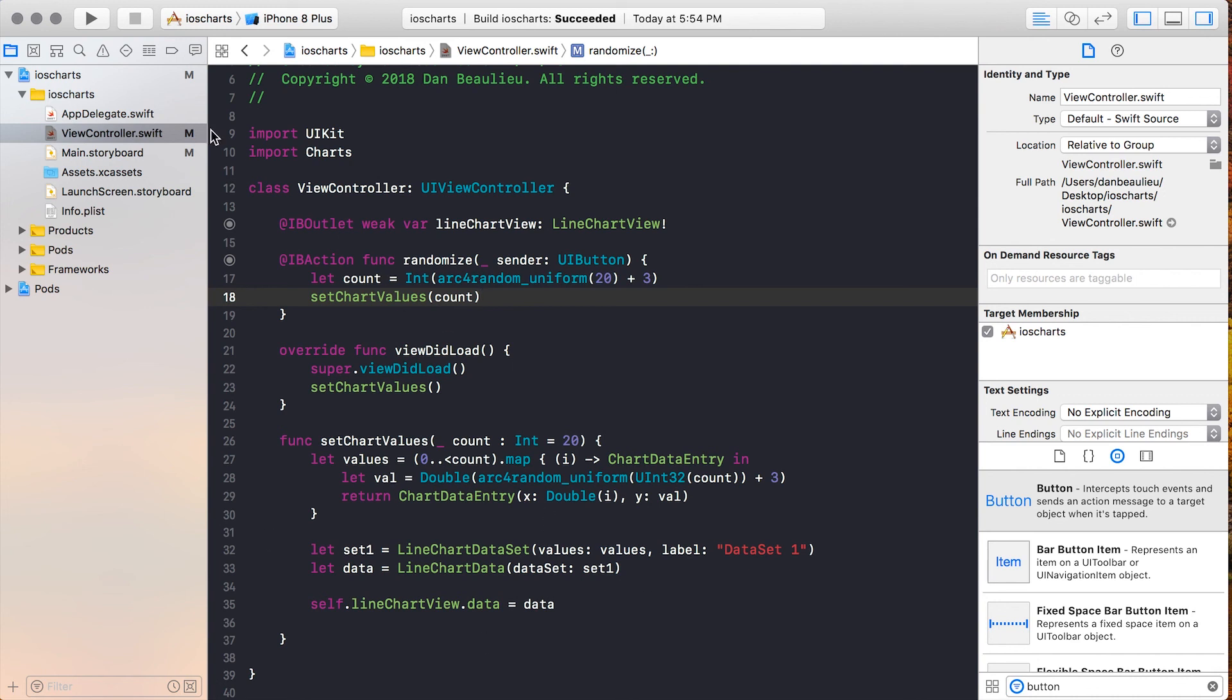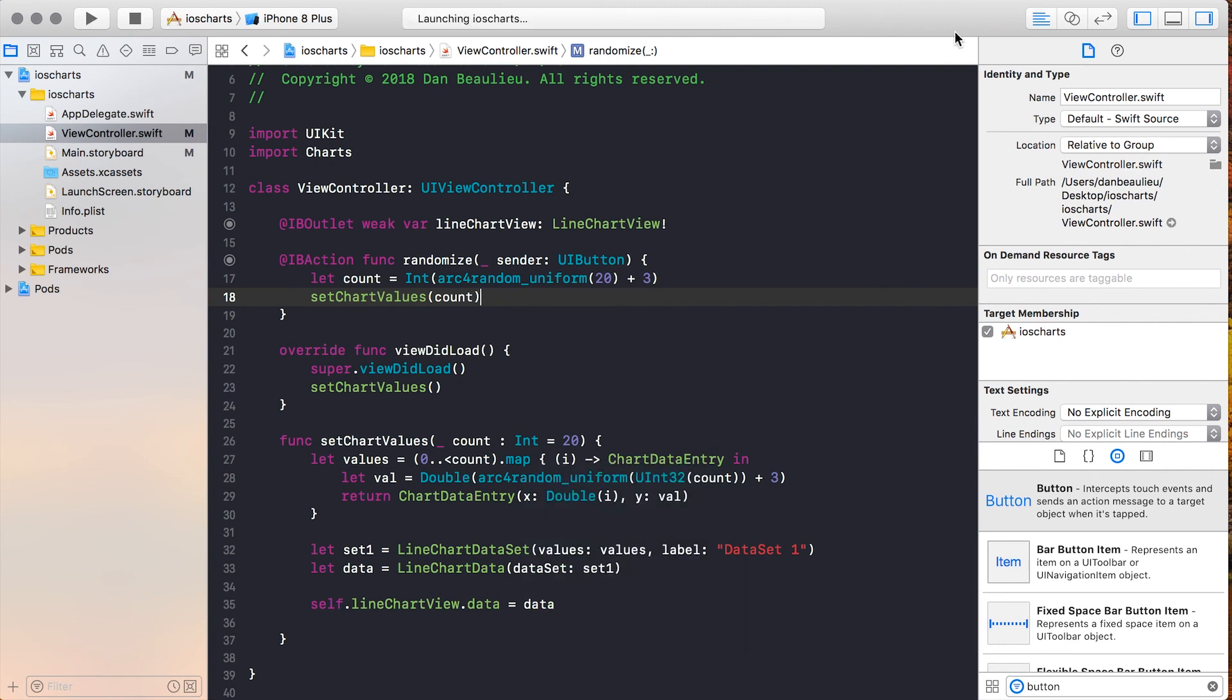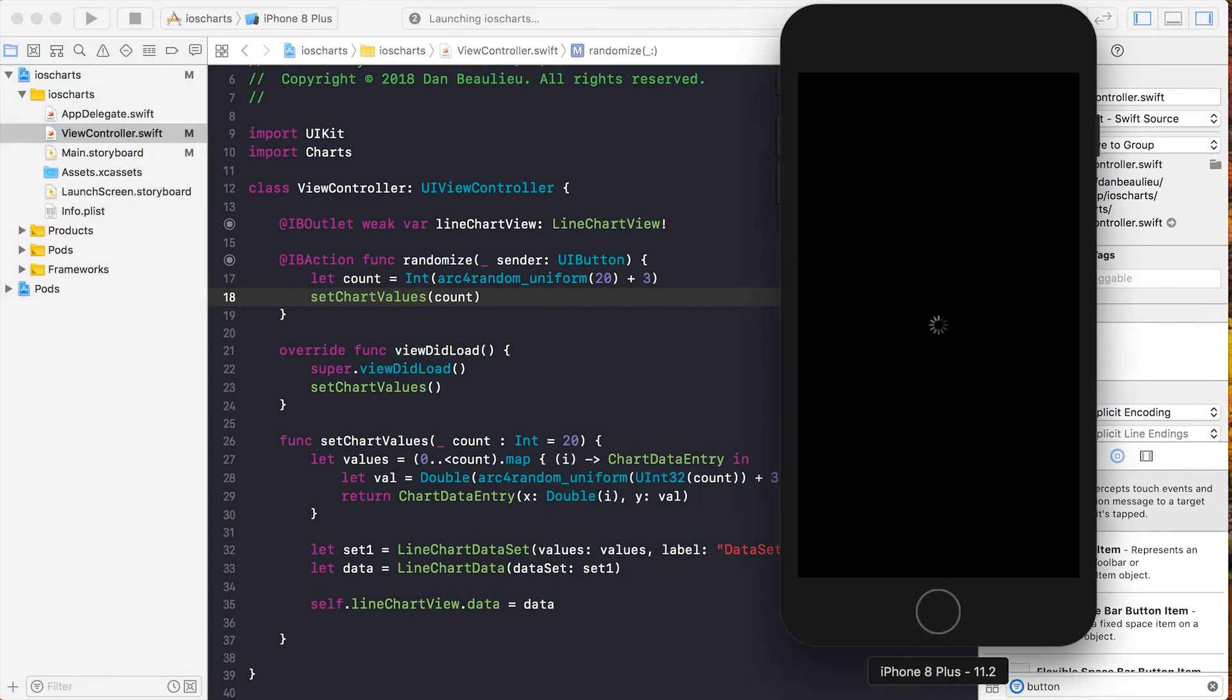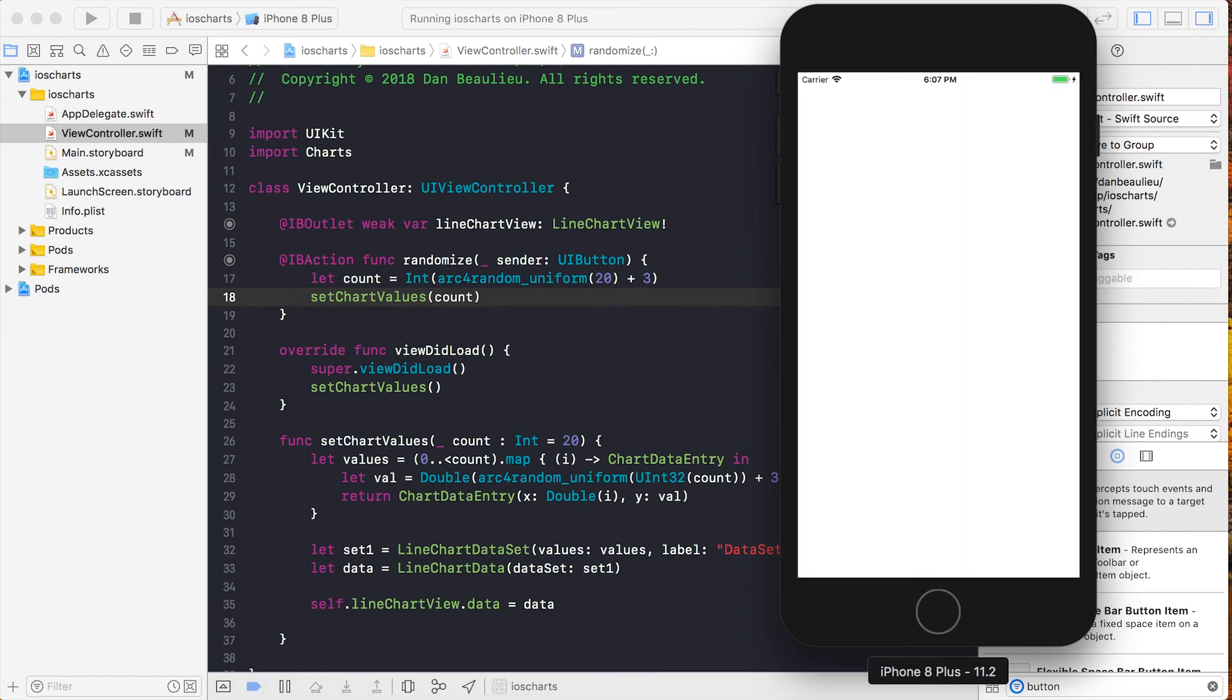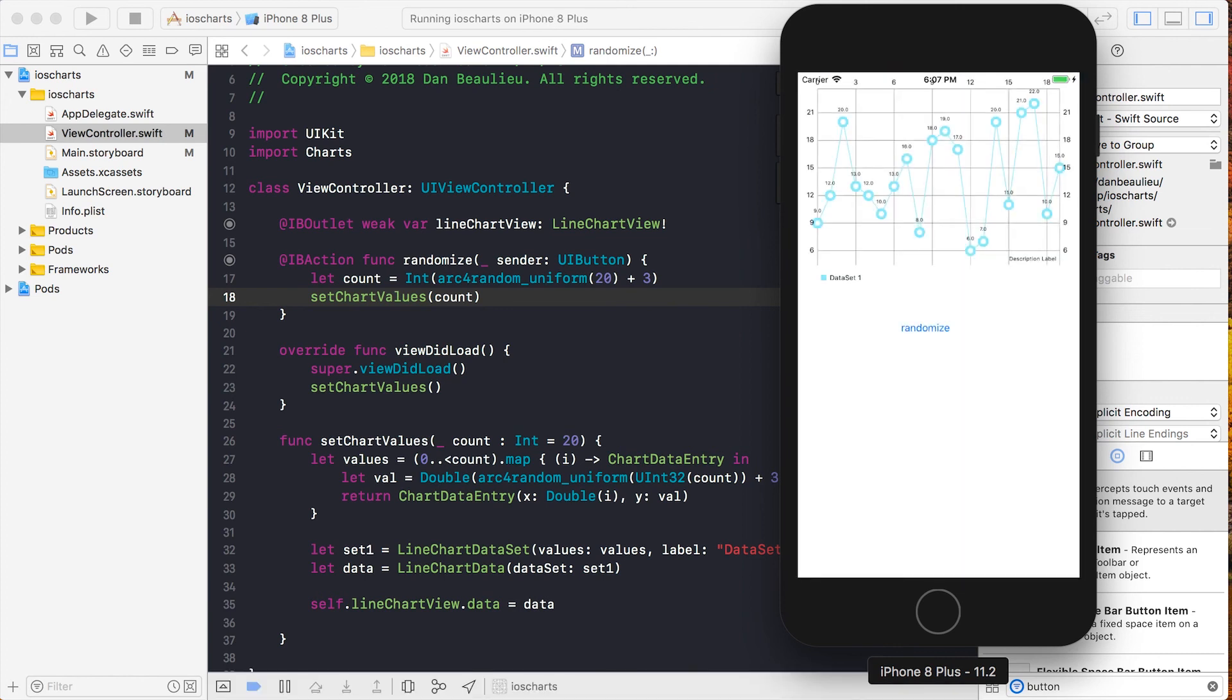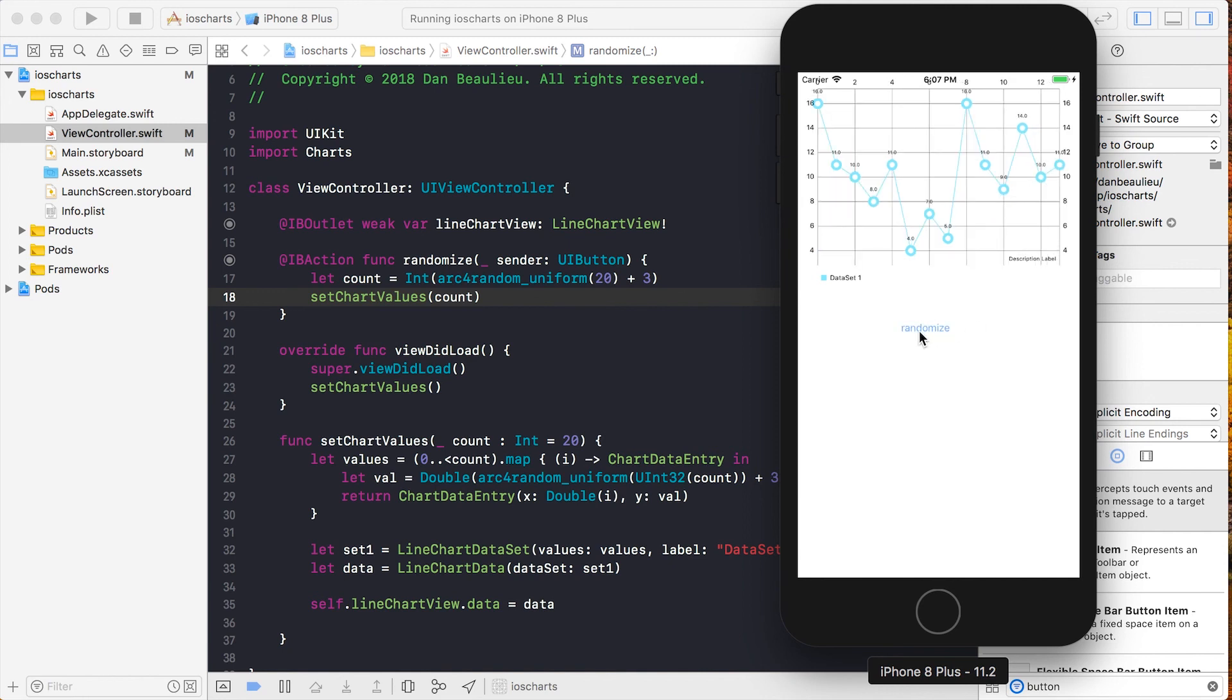So I'm going to go ahead and build this, and we should see data out on our chart. And we see we've got 20 values printed out onto our chart. If we hit Randomize, we can see that this number changes each time.